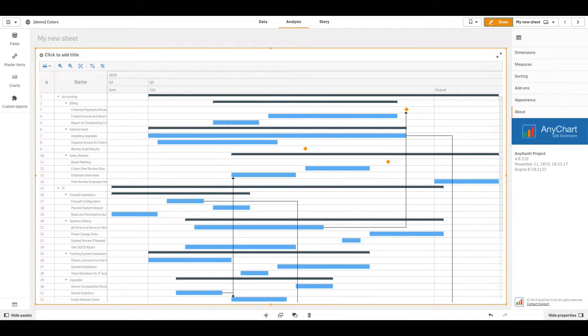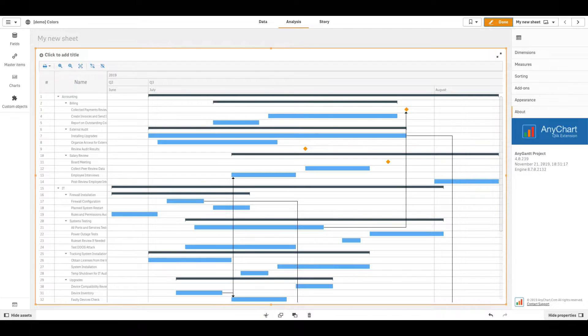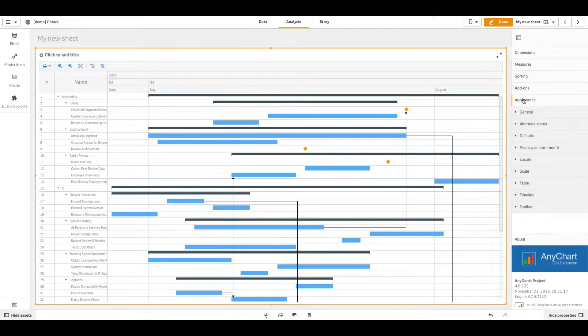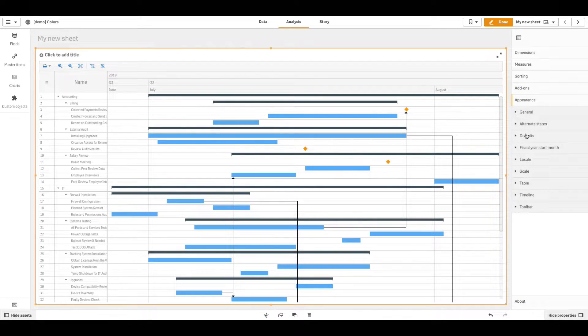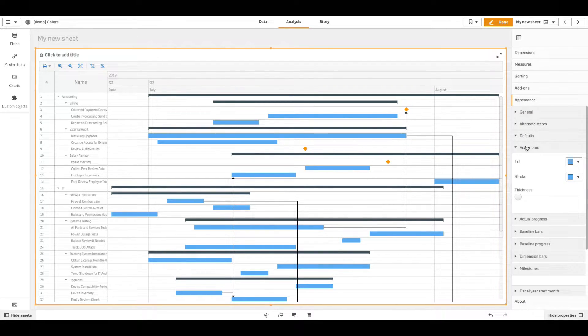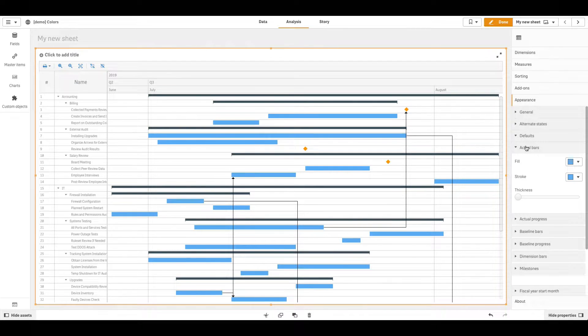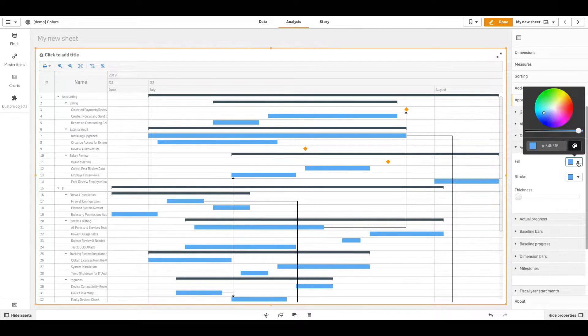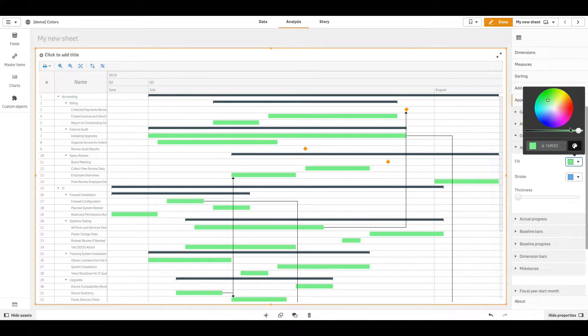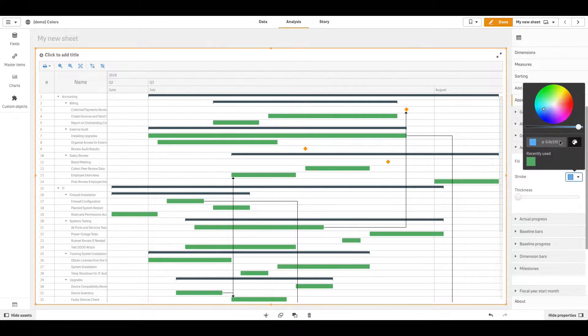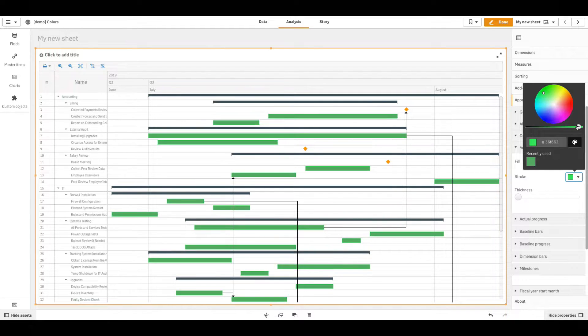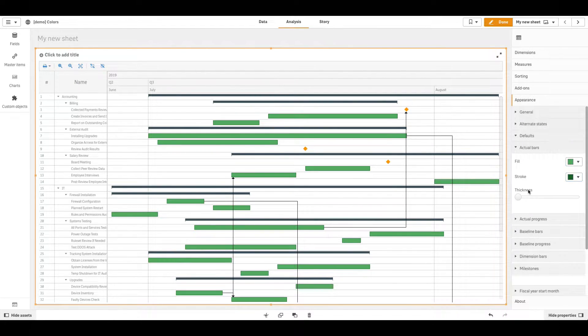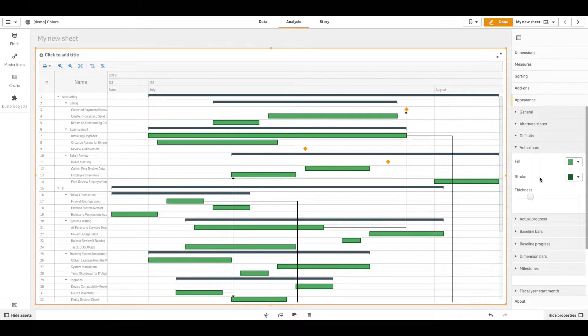You can set the default fill and stroke colors of an element. In the Properties panel, go to Appearance, Defaults, click an element to open its settings. For example, you can configure actual bars, use the Fill option to set the fill color, Stroke to set the stroke color, and Thickness to set the thickness of the stroke.